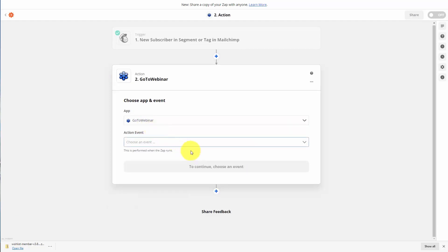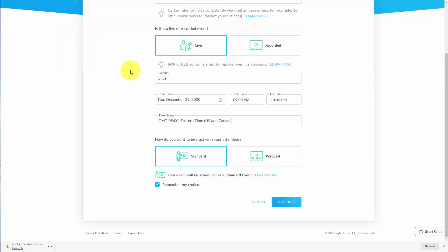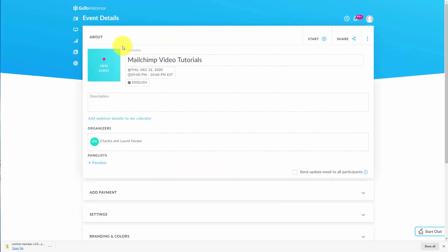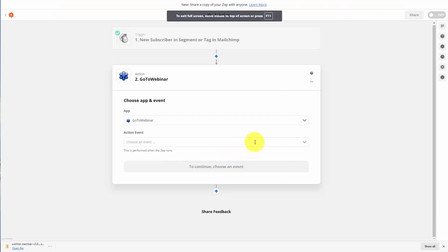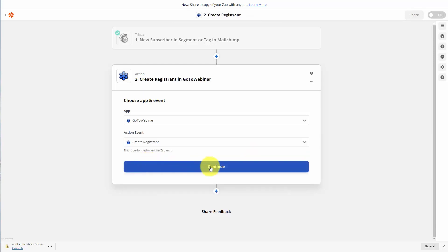We're going to click GoToWebinar and select an action event. Now if you don't have a webinar set up within GoToWebinar, you will want to go to GoToWebinar and set up your webinar before you get to this step. Here is where we set up our event for the future — we click schedule to schedule the event. Once our event is ready inside of GoToWebinar, we go back to Zapier and choose our event. What we want to happen inside of GoToWebinar is to have a registrant created for a specific webinar.